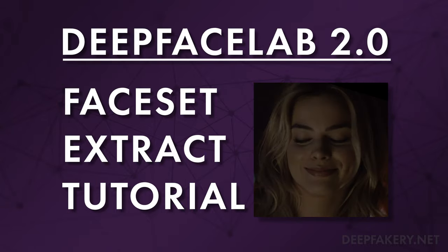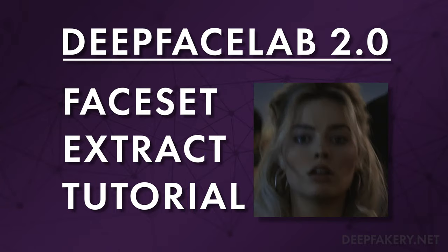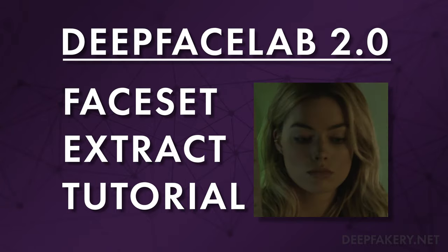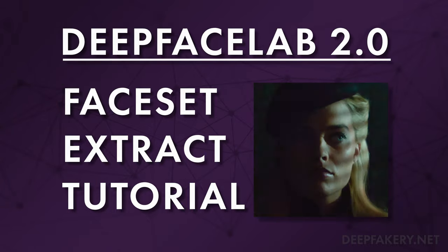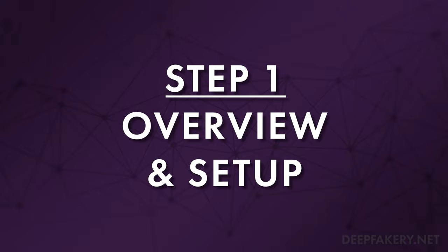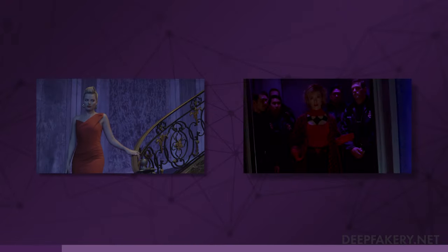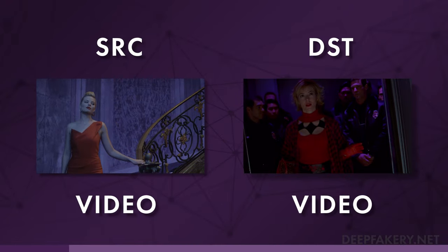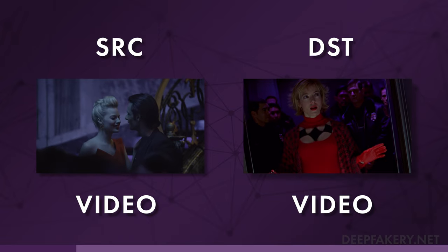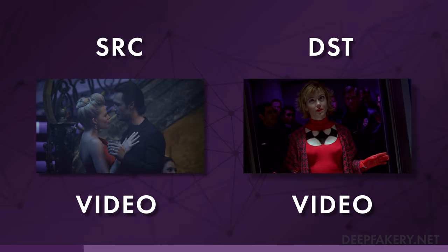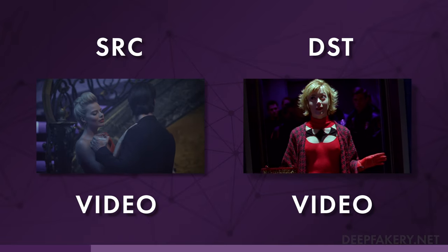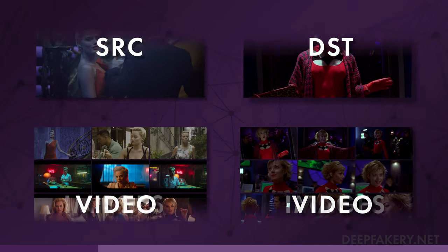DeepFaceLab 2.0 Face Set Extract Tutorial. Overview and Setup: The basic face set extraction process starts with a source and destination video.